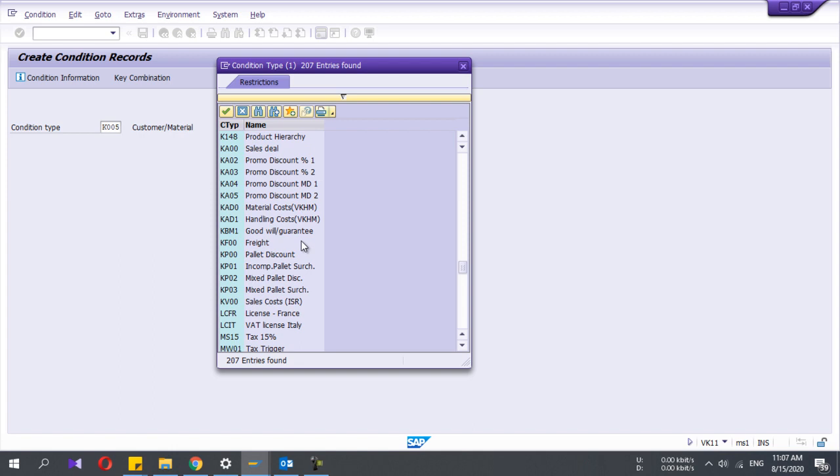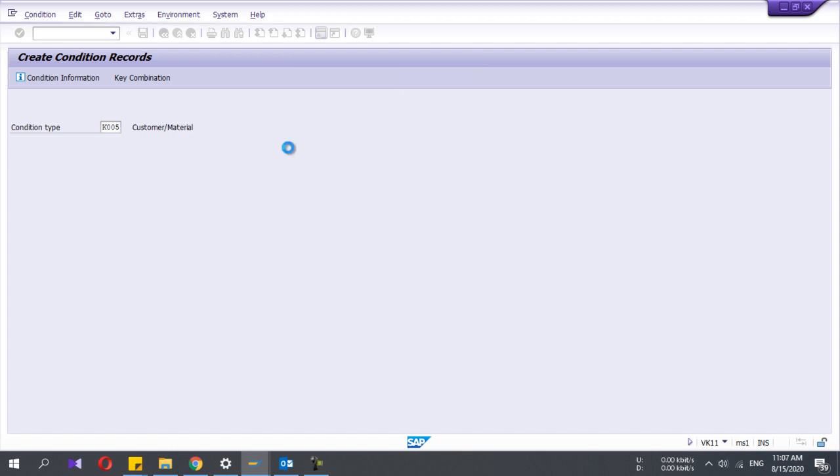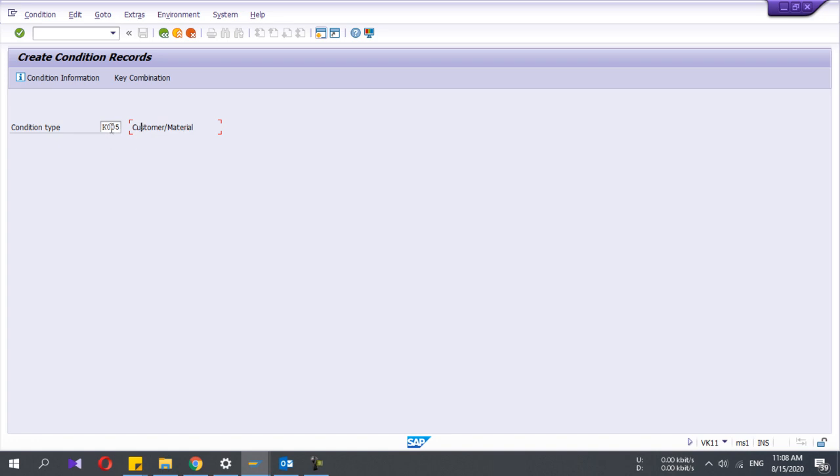My condition type is K005, which is customer material. Condition types can have different combinations of item characteristics. That means it can be customer material, or you can define price at plant level, plant-customer level, plant-material level - you can define any combination you want.